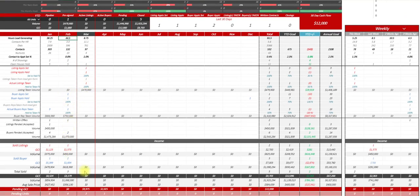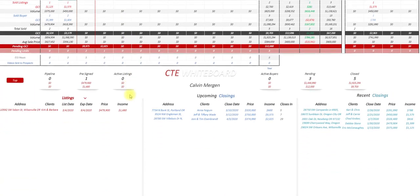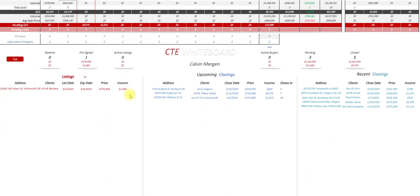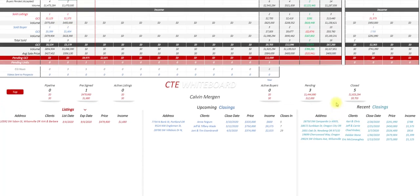And then we're able to see all of their closed transactions down at the bottom. And every agent has their own whiteboard down here as well. So we can see what they have for listings, what are their upcoming closings. So you guys can have one-on-ones with them and talk about the transactions coming up on March 10th. How's that going? And then recent closings as well are all showing on here.